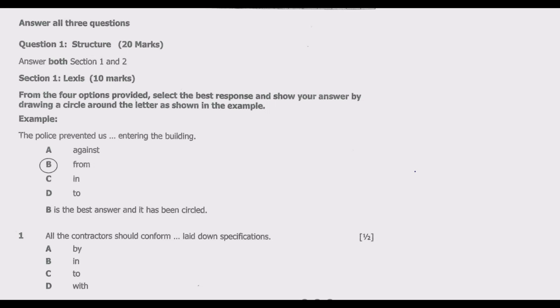Question one: 'All the contractors should conform ___ laid down specifications.' Options: A: by, B: in, C: to, D: with. The best answer is C — to. The verb 'conform' is typically followed by 'to' when referring to compliance with rules or standards. We conform to something, so 'conform to' is the correct answer, hence C is best.